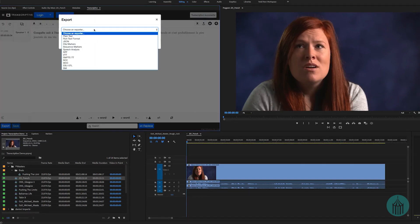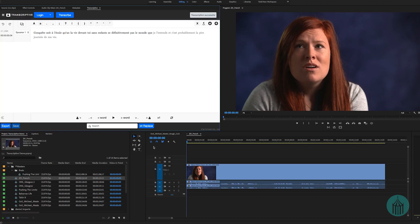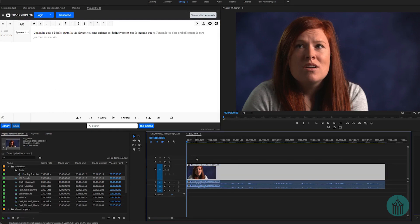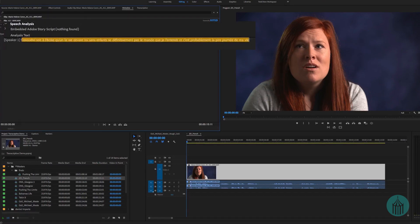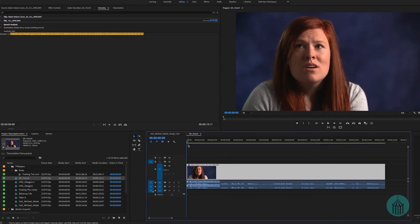If we choose Export and select 'Speech Analysis,' it will include the transcription in the metadata of the clip under Speech Analysis. The great thing is this is tied to the clip, so if you hand the project off to someone else, they don't need Transcriptive because it's loaded into the Speech Analysis of the clip itself, and they have the material available to them.